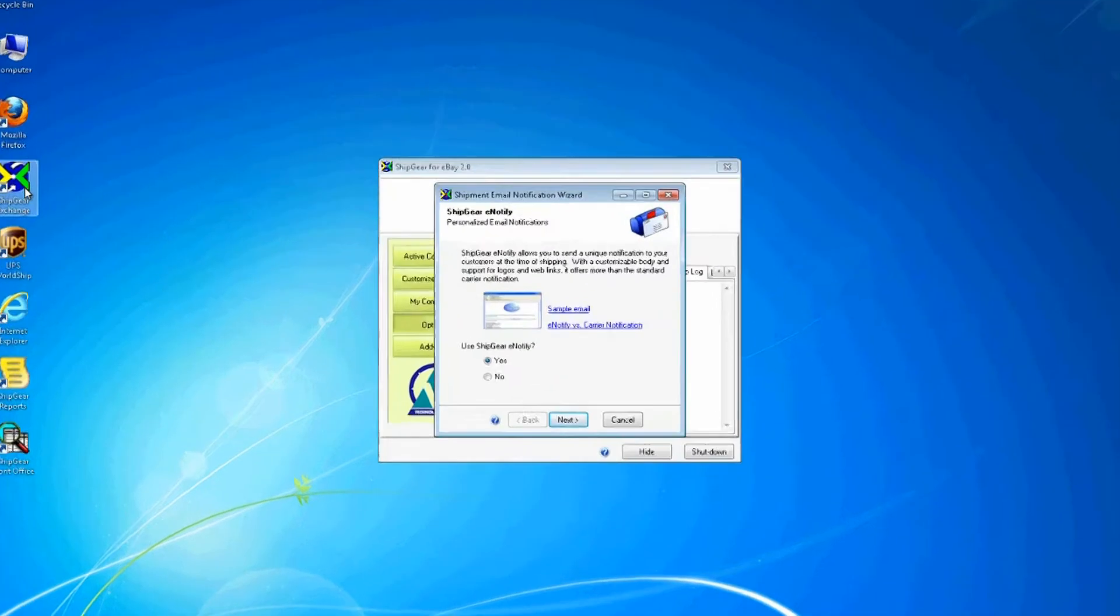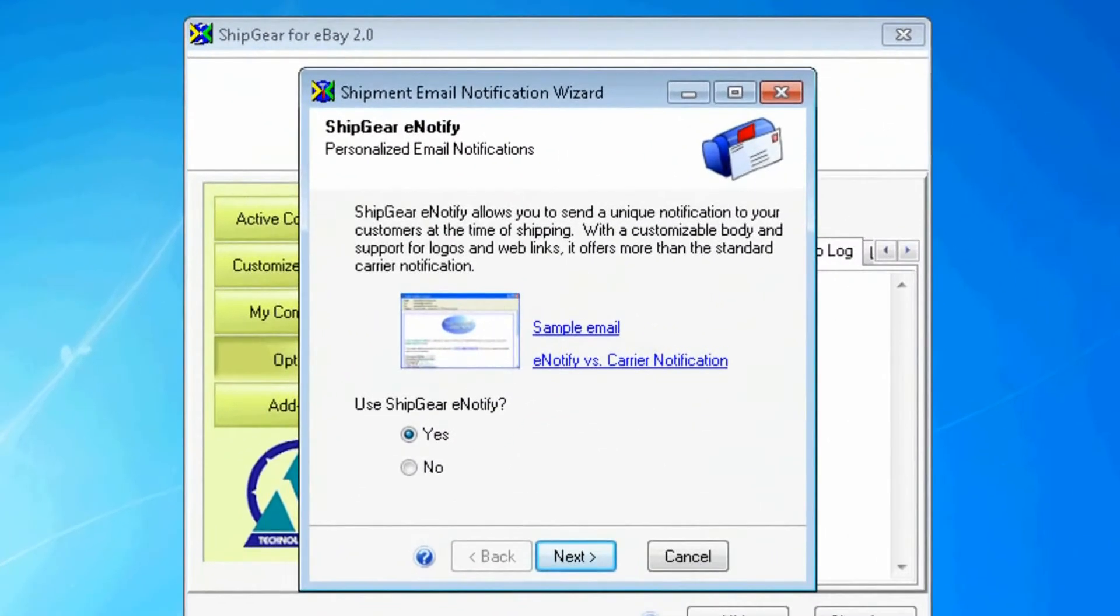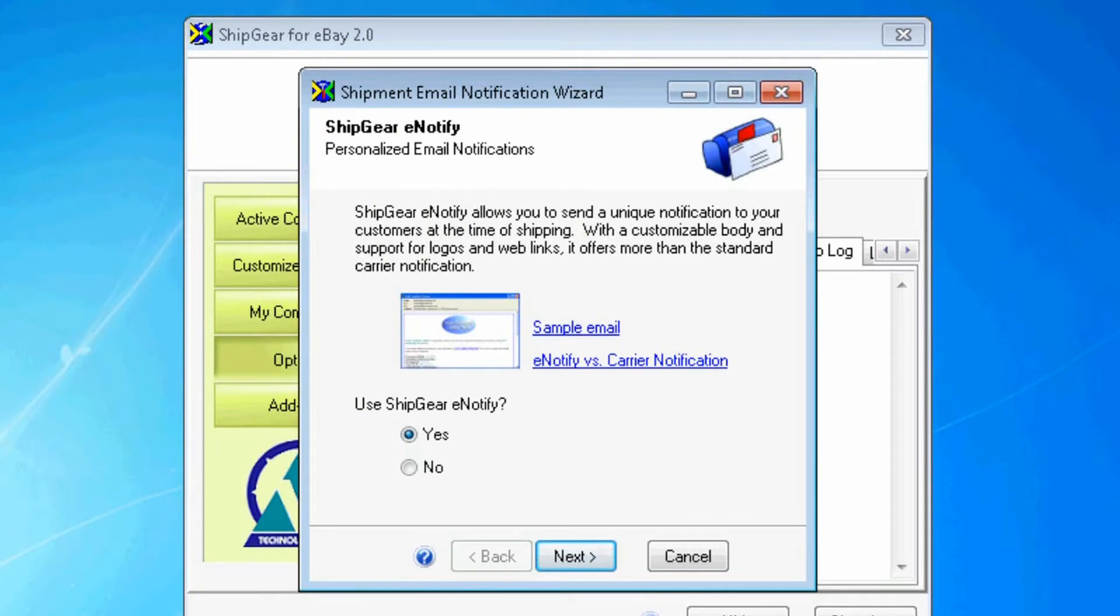When you run ShipGear for the first time, the email notification wizard displays. ShipGear offers two ways to send out email notifications: eNotify and Quantum View Notify through WorldShip. eNotify allows you to send out personalized email notifications. For now, I'm going to select No.